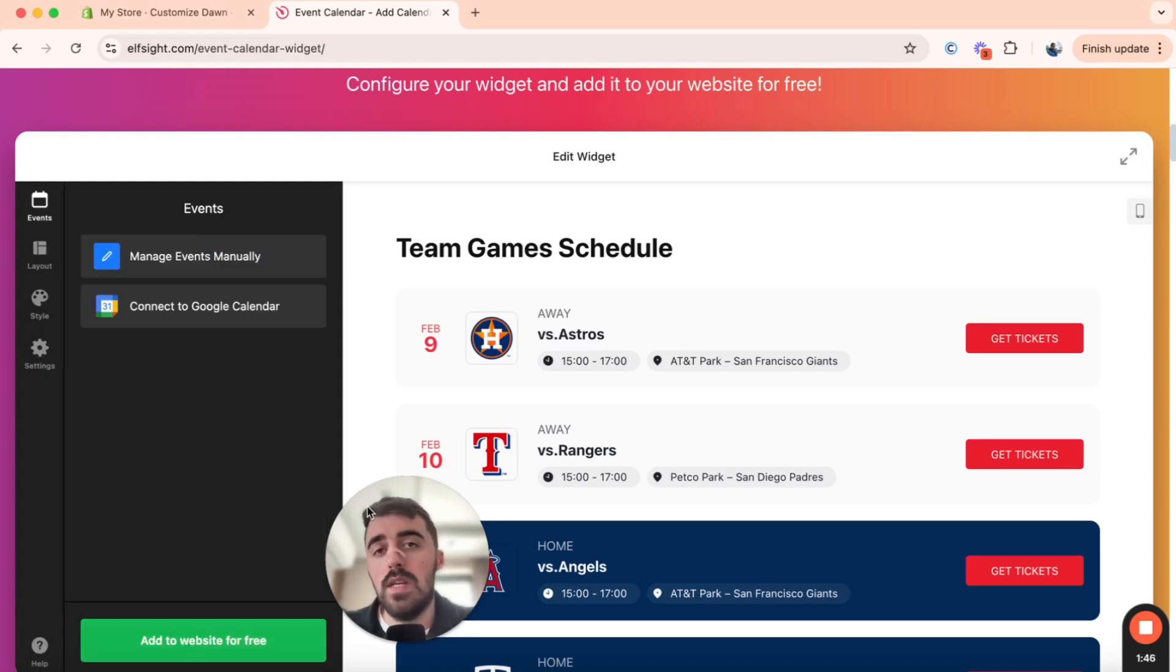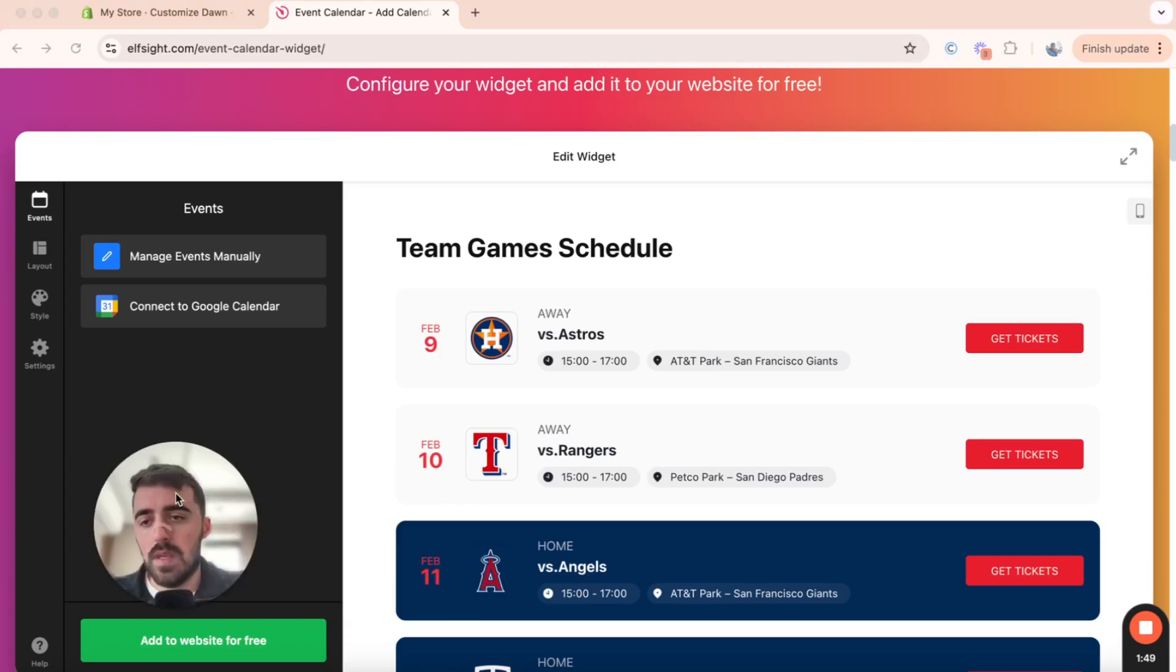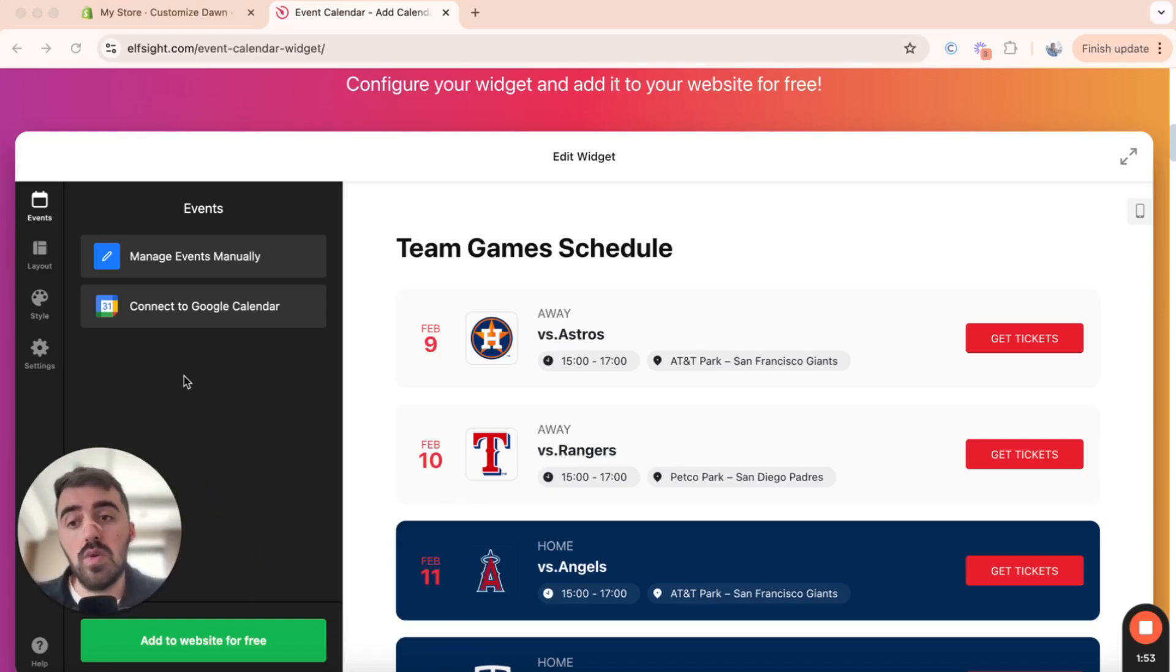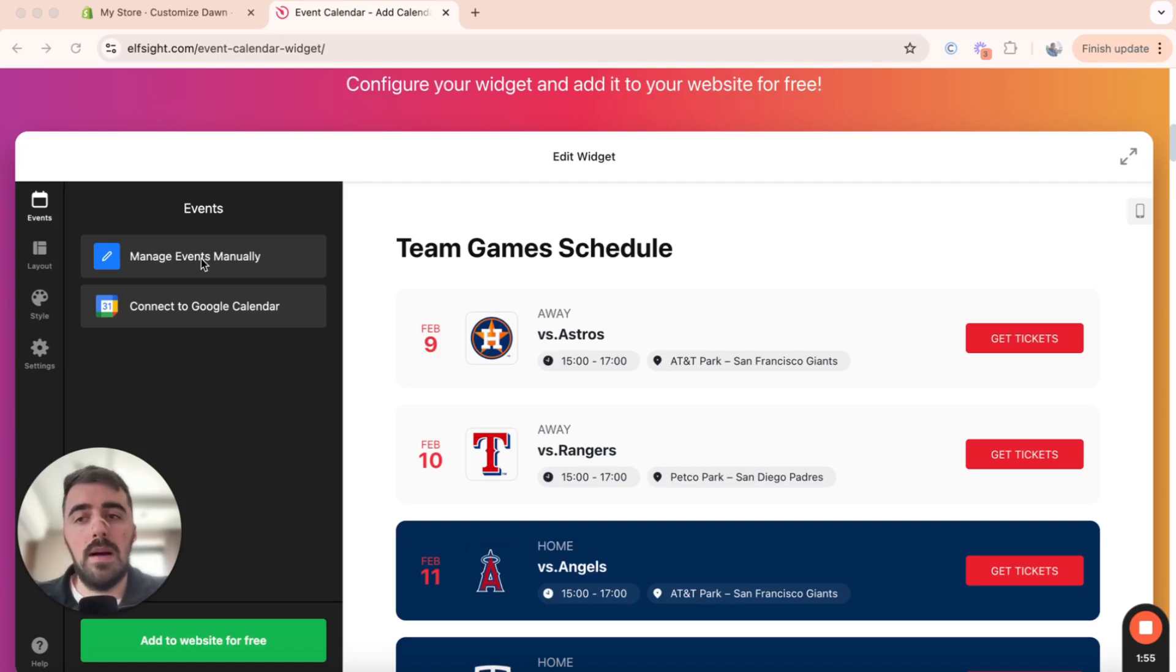And then this is where we need to enter or connect the Event Calendar, either with our Google Calendar, if you already have all the events on the Google Calendar, or alternatively, you can manage your events manually.